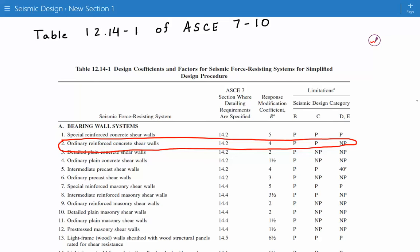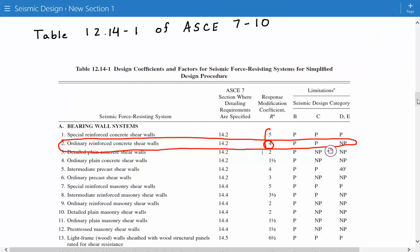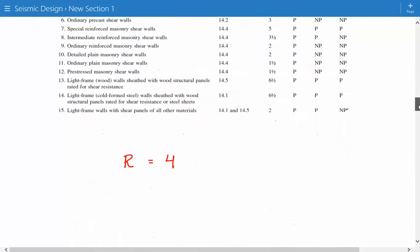We look at the ordinary reinforced concrete shear wall. That's what the problem statement told us we're using as our seismic force resisting system. The response modification factor is the second column here, so R equals 4.